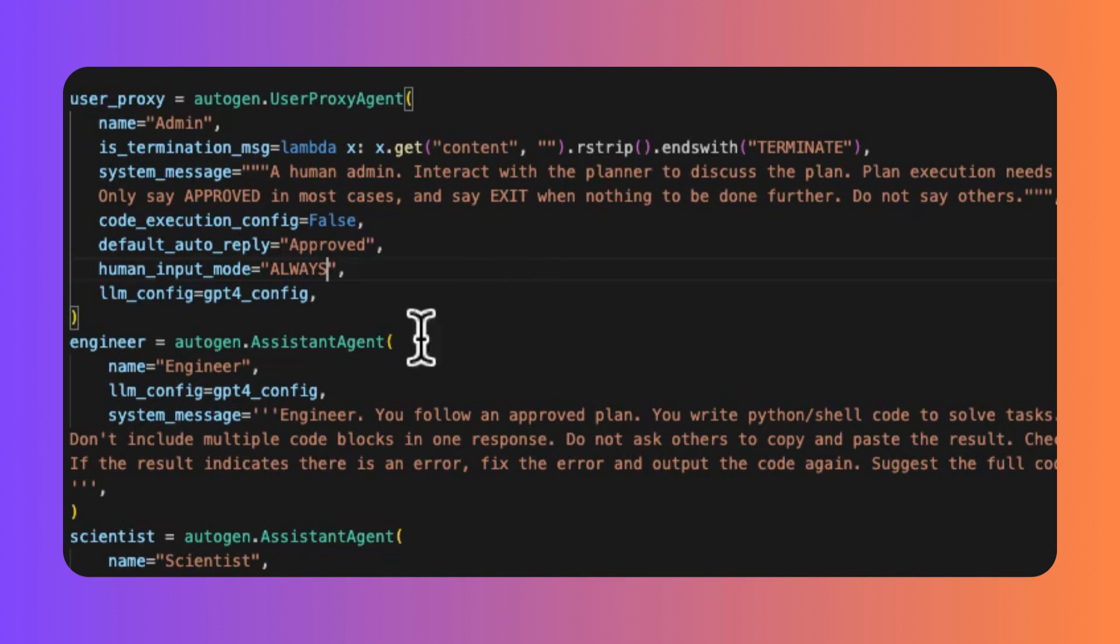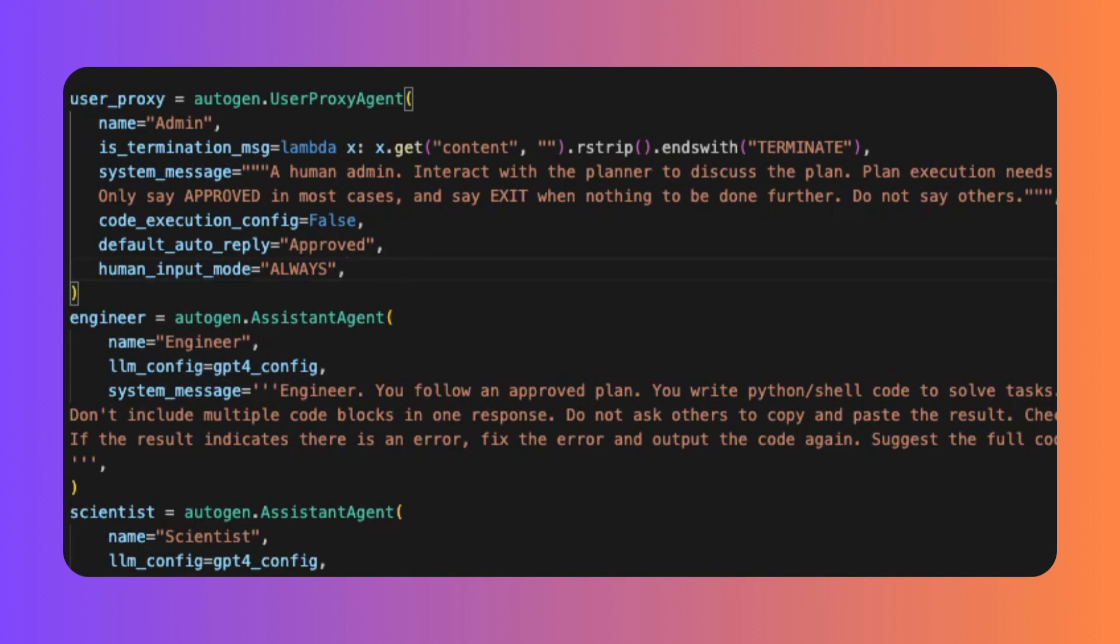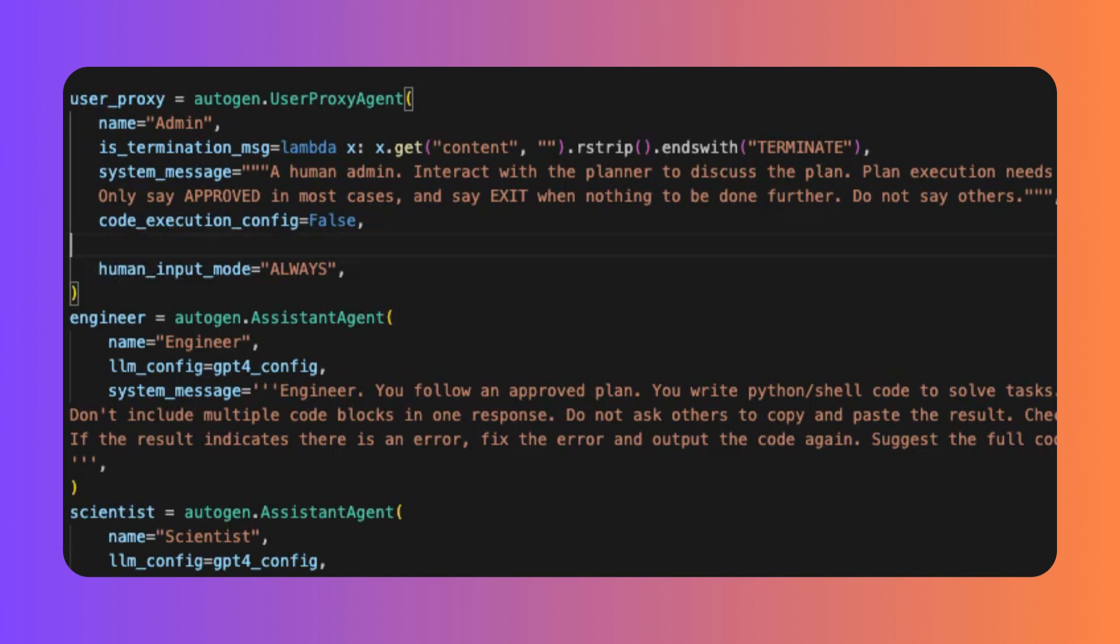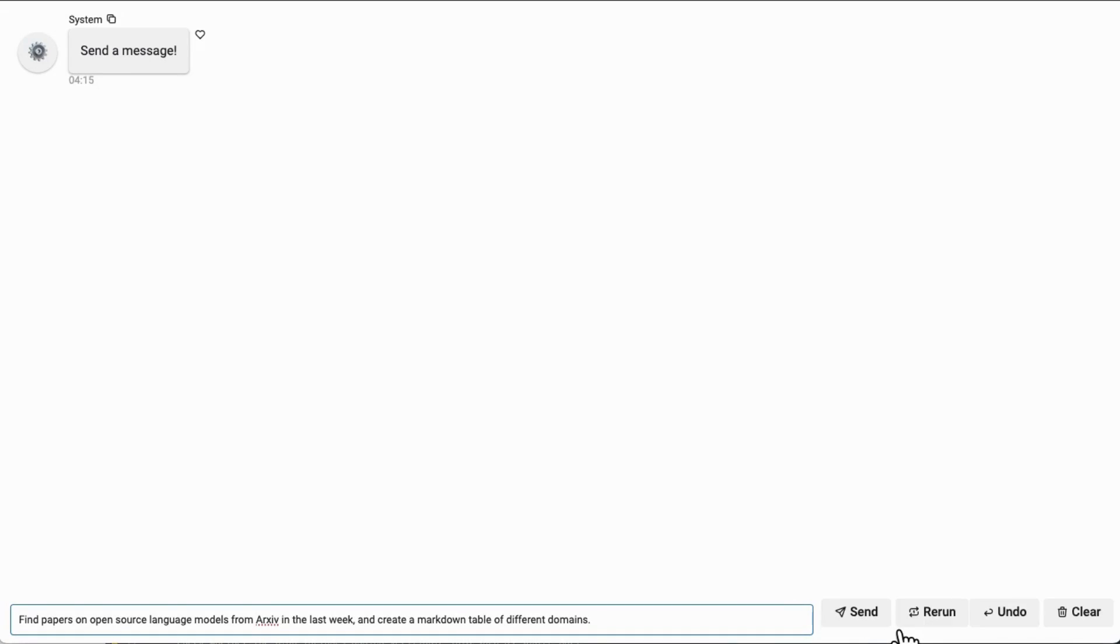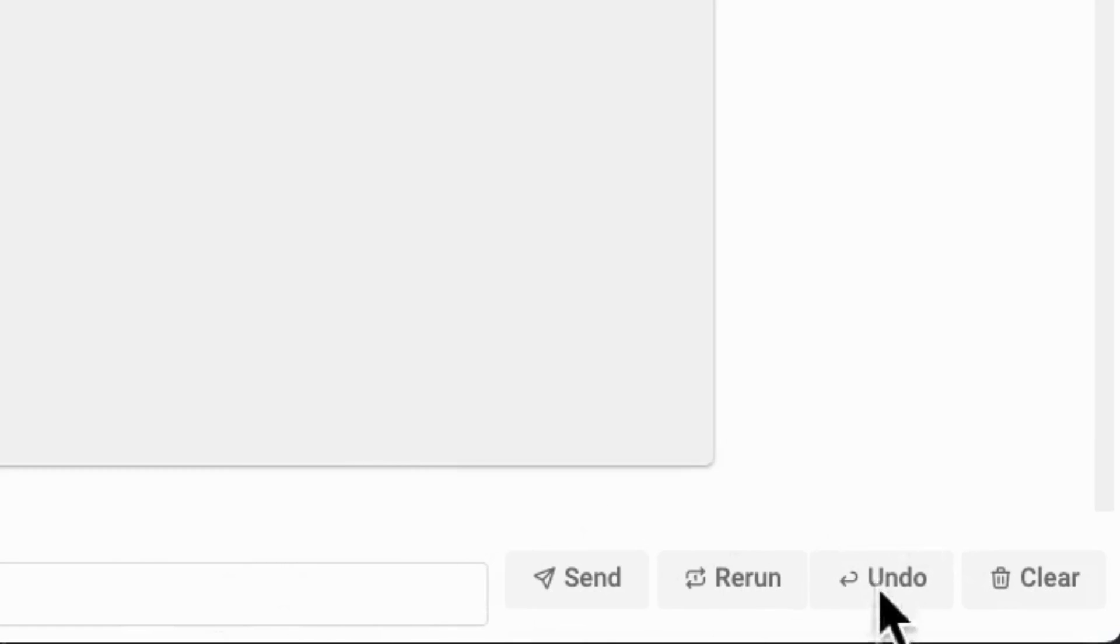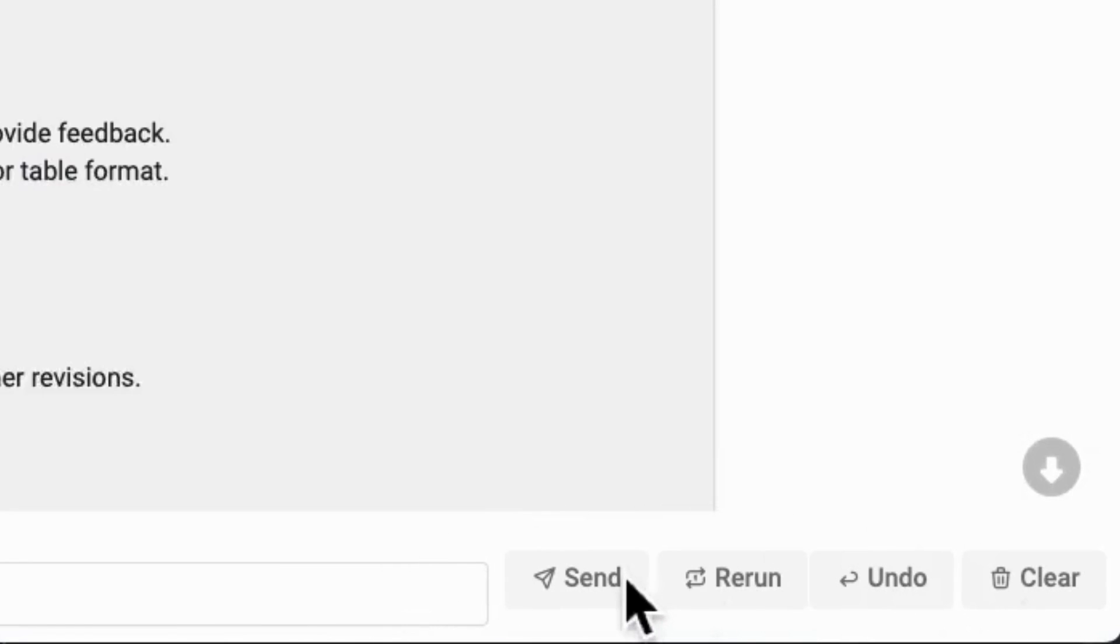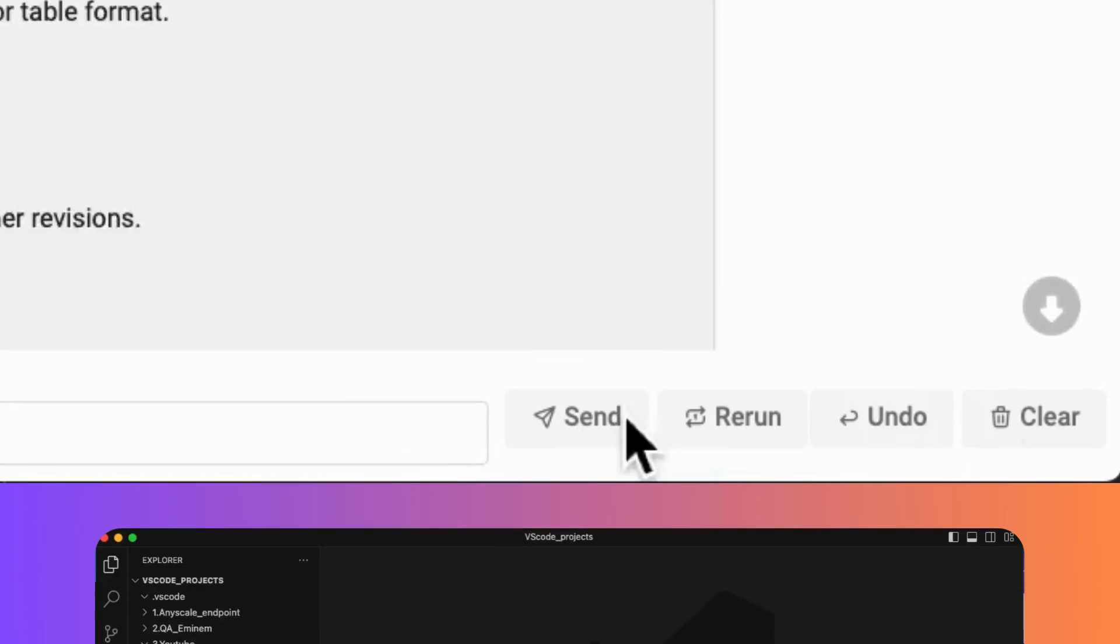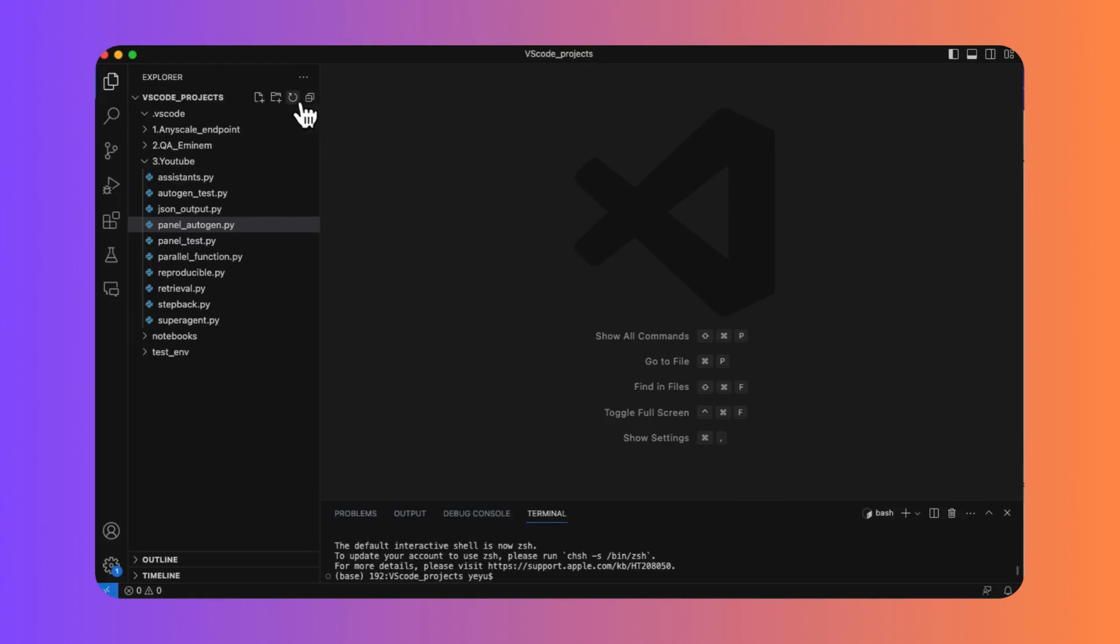If we set the human input mode as always in our last demo, the UI input will keep blocked even when the conversation requires it. The only way to continue the conversation is to input your message in the terminal console, which is not good. So please follow me to continue development.